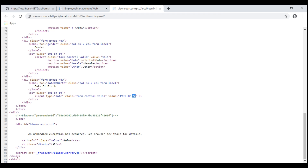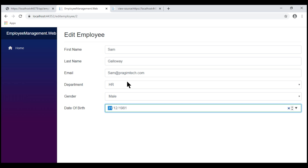At this point, you might be wondering: how can I control the date display format? For example, instead of displaying date first and then month, we want month first and then date. Well, this is controlled by the browser's language settings.